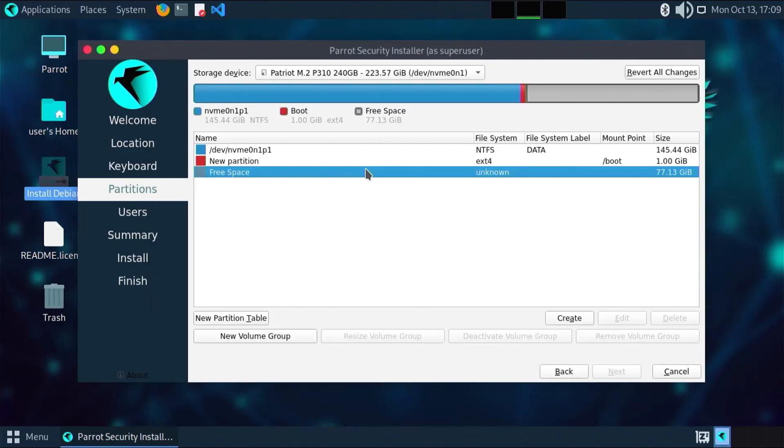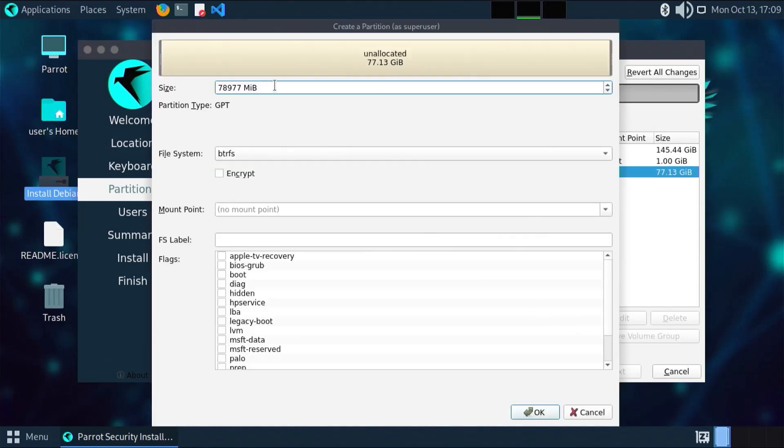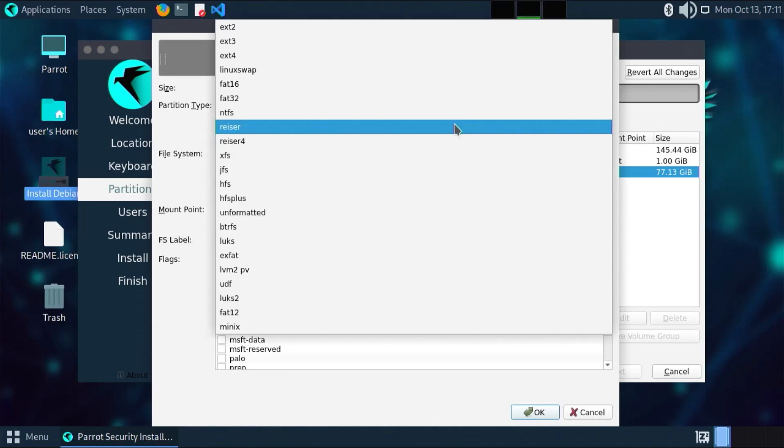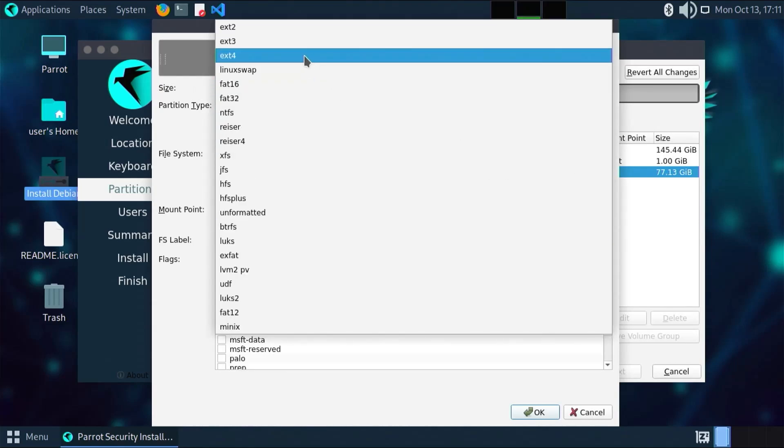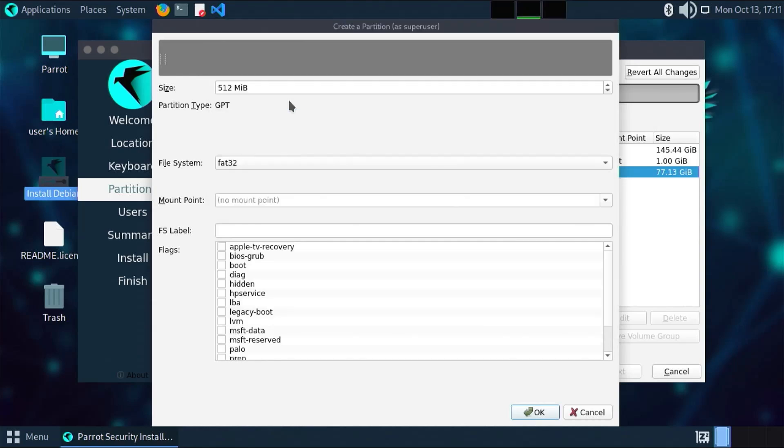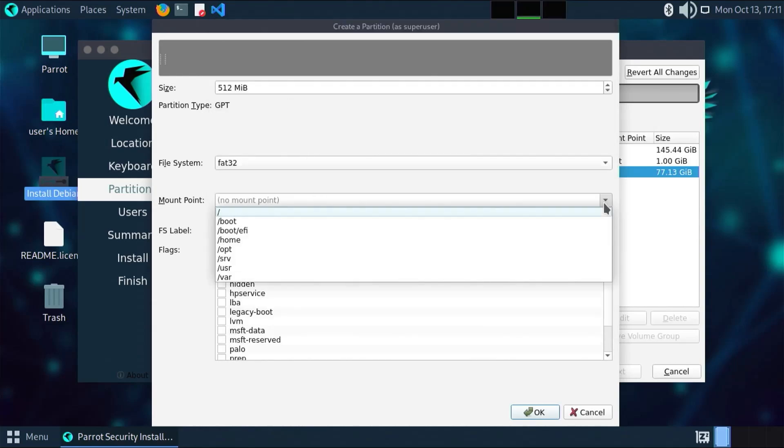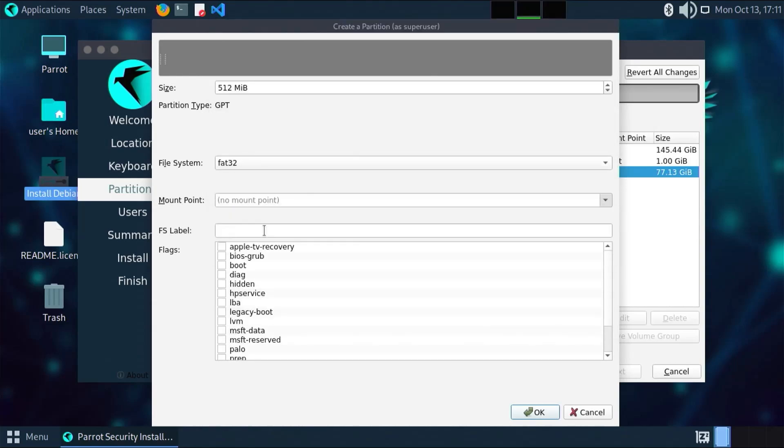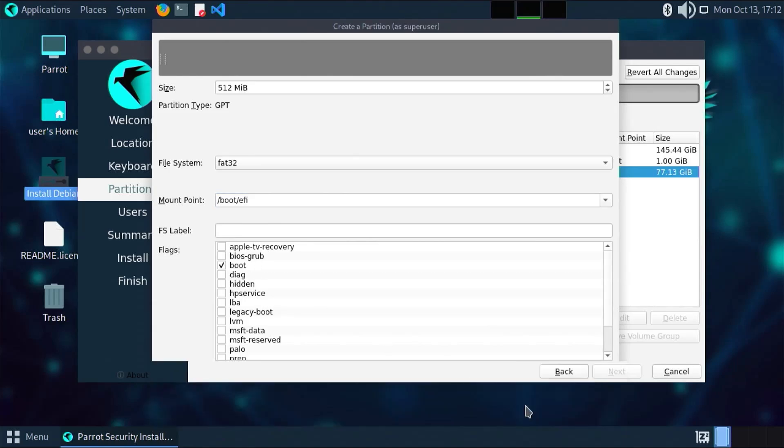Going back to the free space, create the next partition. This is going to be for slash boot slash EFI. I'm going to have it as 512 megabytes. File system FAT32. Mount point slash boot slash EFI. It's going to have the boot flag. OK.